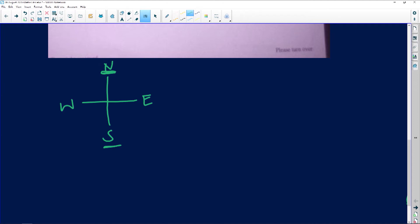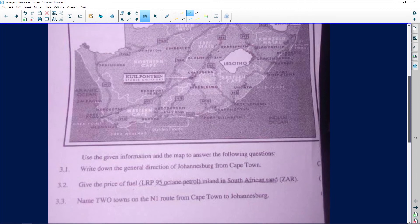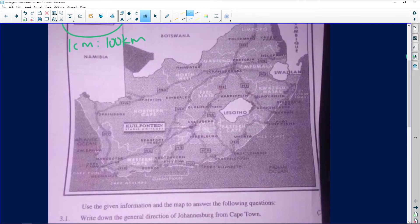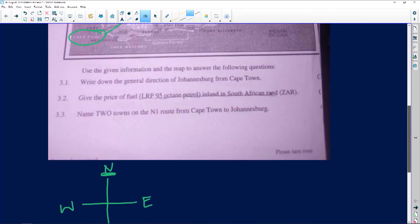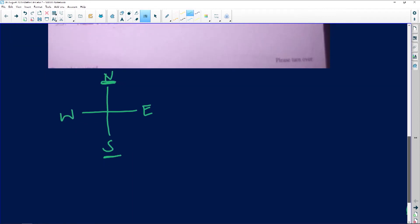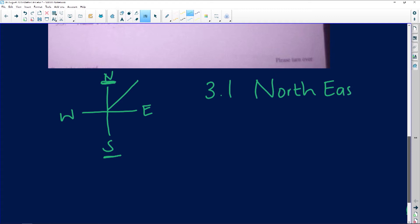So, traveling from Cape Town to Johannesburg — Cape Town is all the way down there and Johannesburg is up here. That means I would be traveling that way. The general direction would be north-east. Notice how I started with north first: north-east.